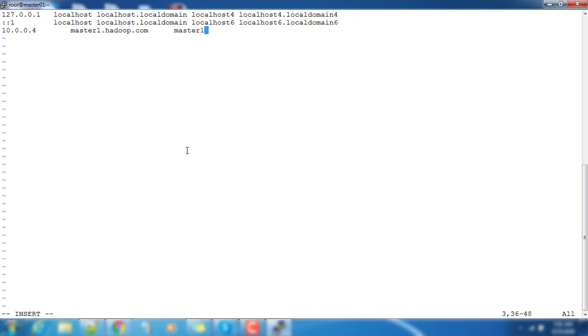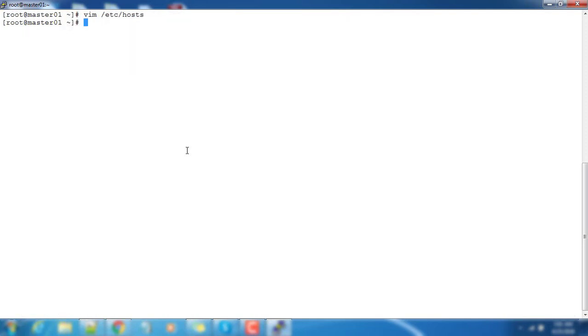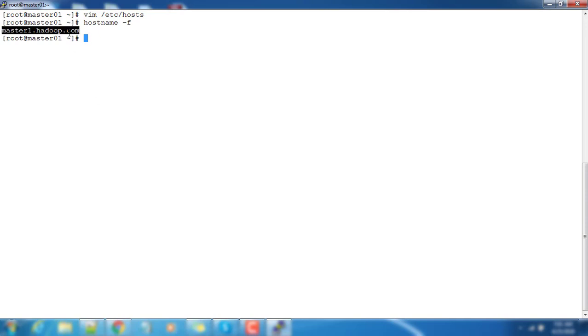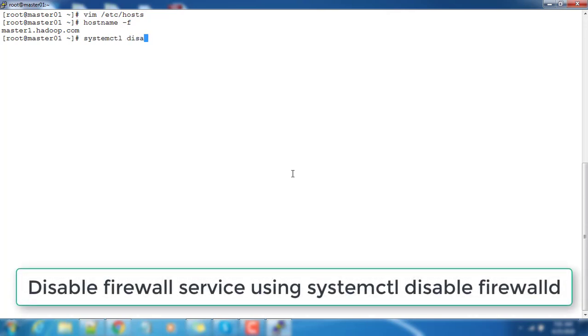Save these changes and that's it. We have updated the hostname to /etc/hosts - the master1.hadoop.com and its short name as master1 is updated in the /etc/hosts.